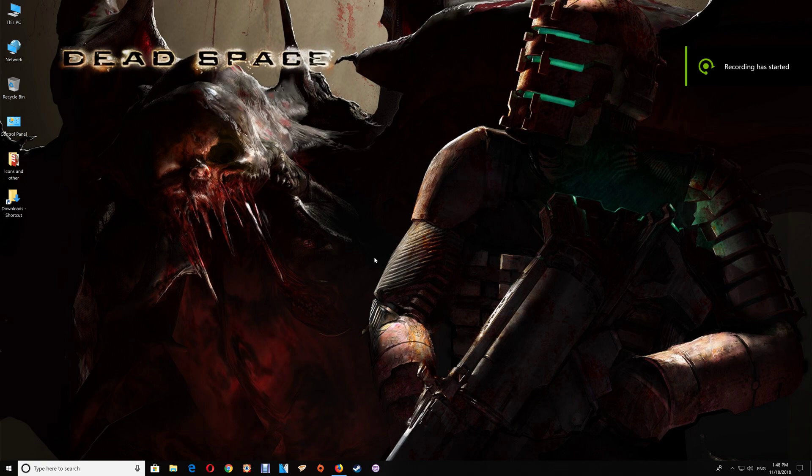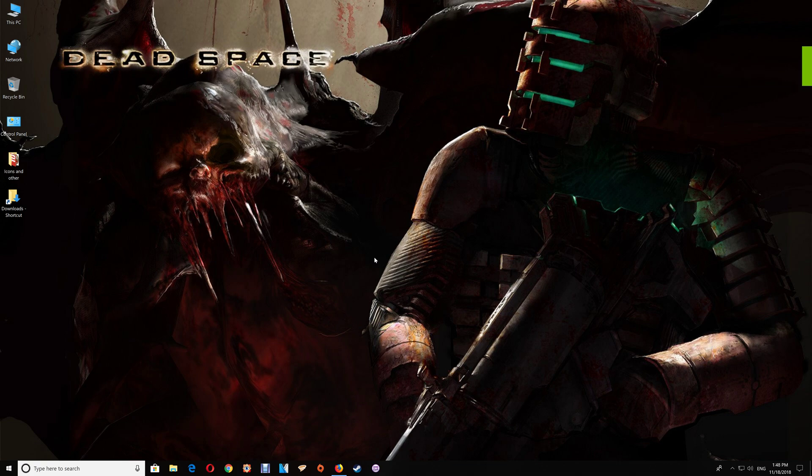Hi all and thanks for watching. In this video I just want to show you how to set up your Dead Space game with ENB and SweetFX.